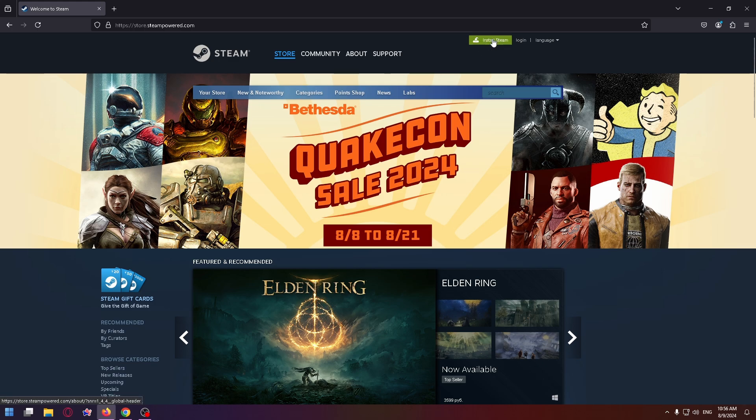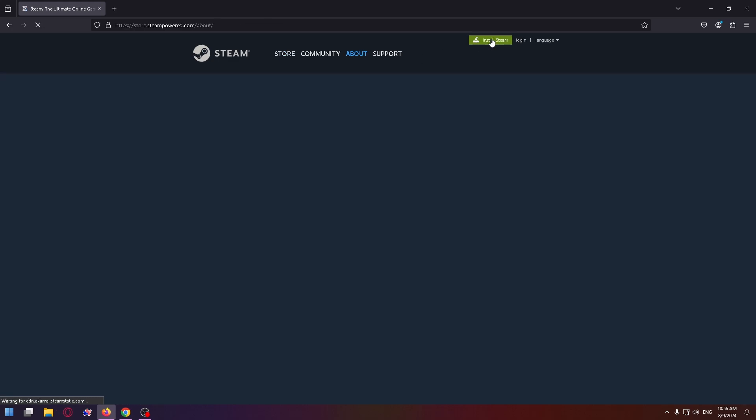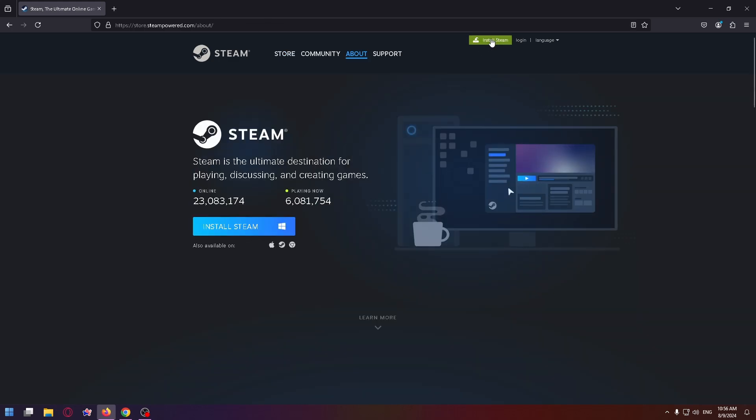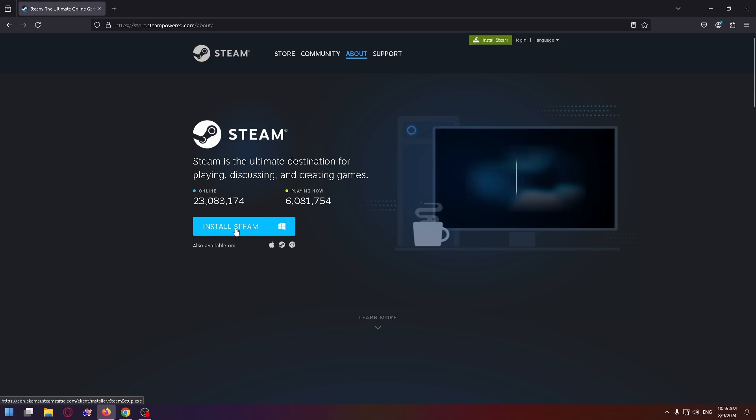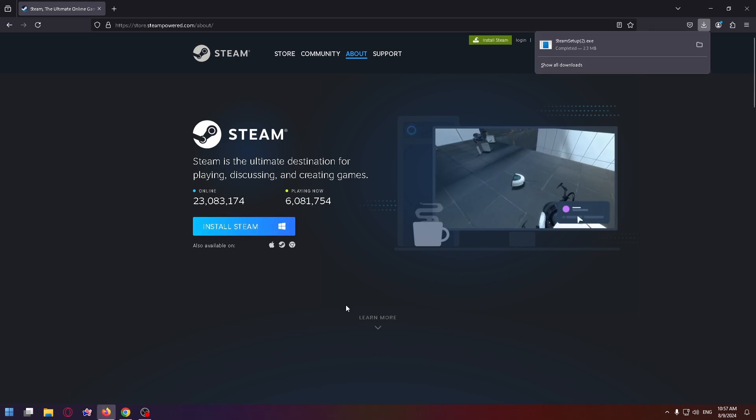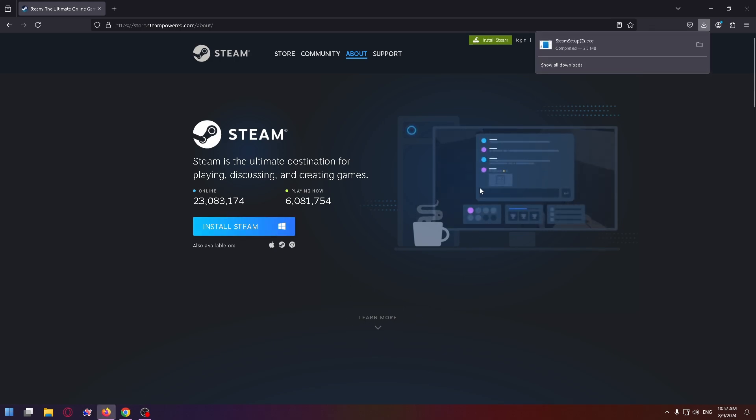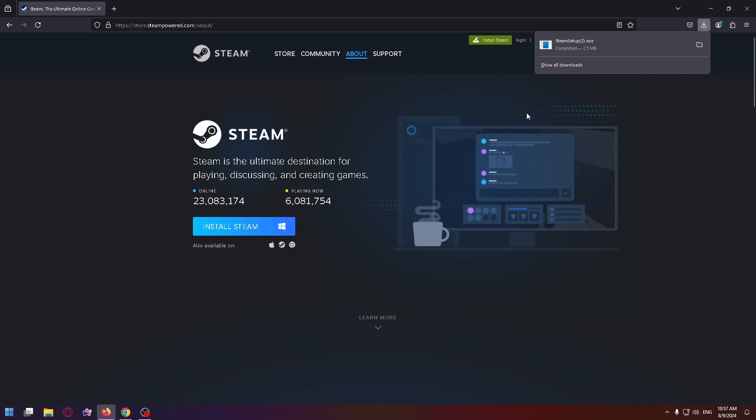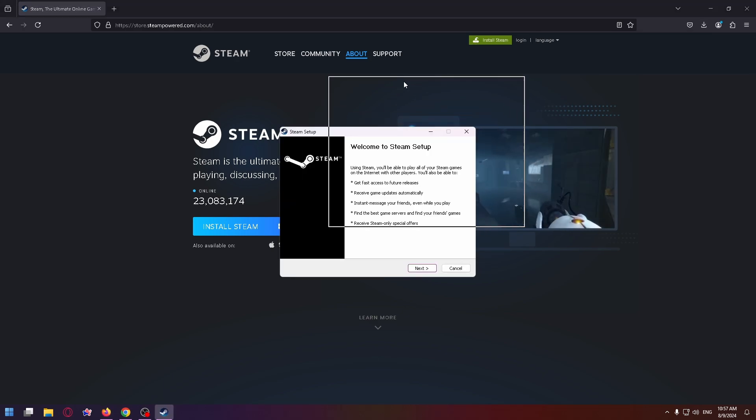Click on it and now click on Install Steam right here. And now in the search history you can see the new installer. This is Steam installer. So now run it and download this launcher on your PC.